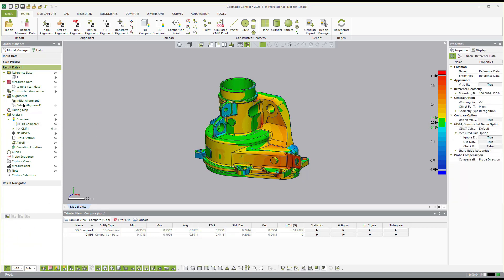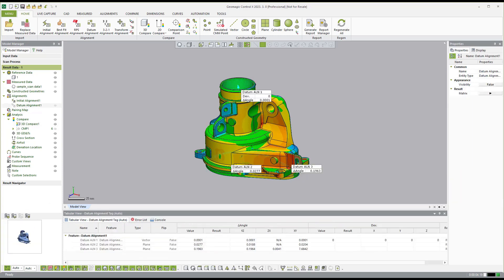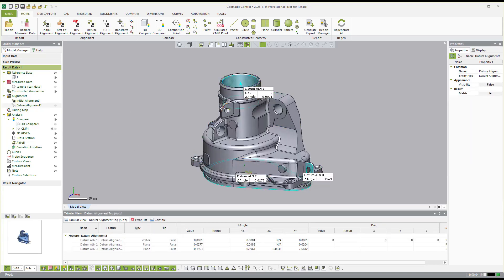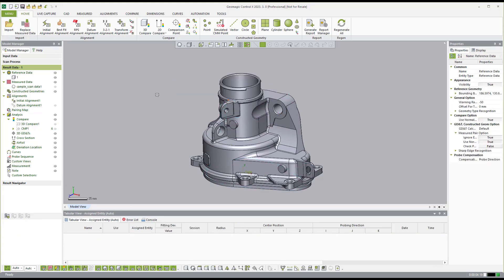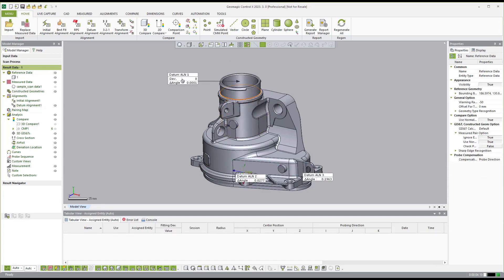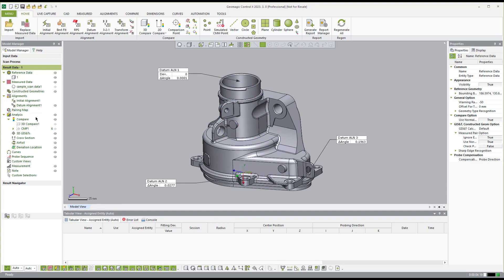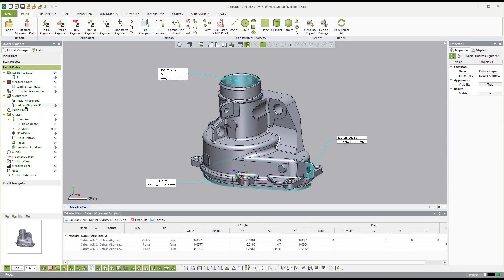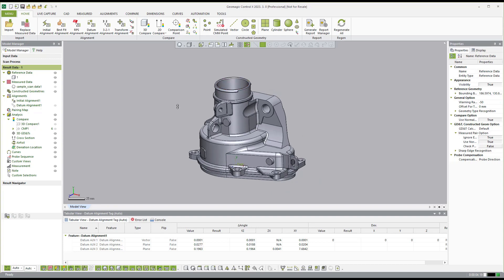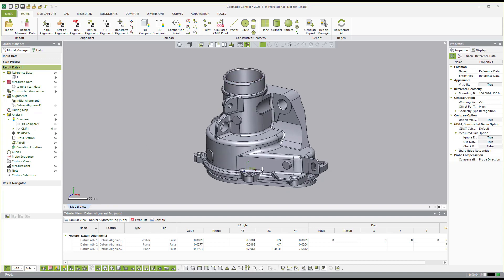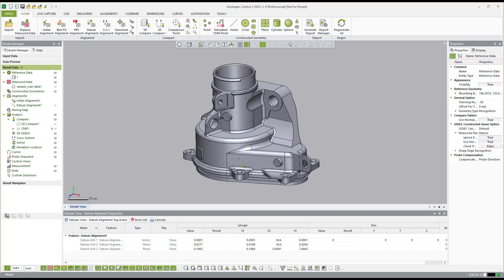And you'll notice over here on the datum alignment, I can come in and I can hide that 3D comparison, zoom in, and change the view so it shows the different angle of that datum reference frame in the report there. So that's how you can assign your viewpoints for the reporting.